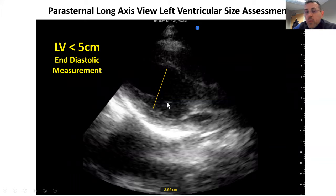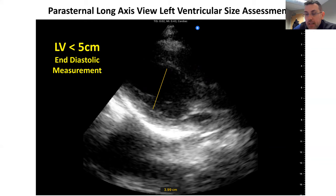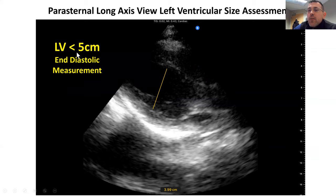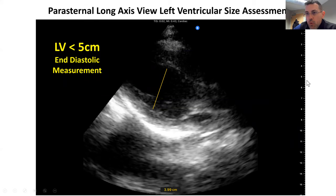We can also do this without M-mode. We can catch a video clip, scroll through, and get the ventricle when it's in maximum diastole, then draw from wall to wall across and get a measurement. Here we get a measurement of 3.99 centimeters. Again, for left ventricular size, anything less than 5 centimeters is considered normal.